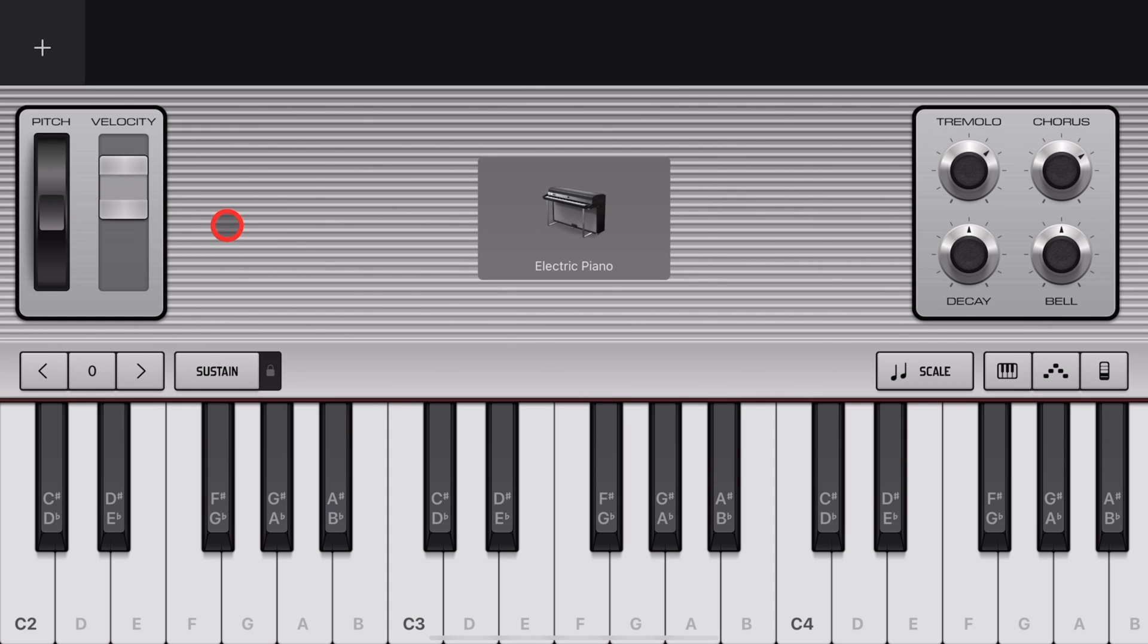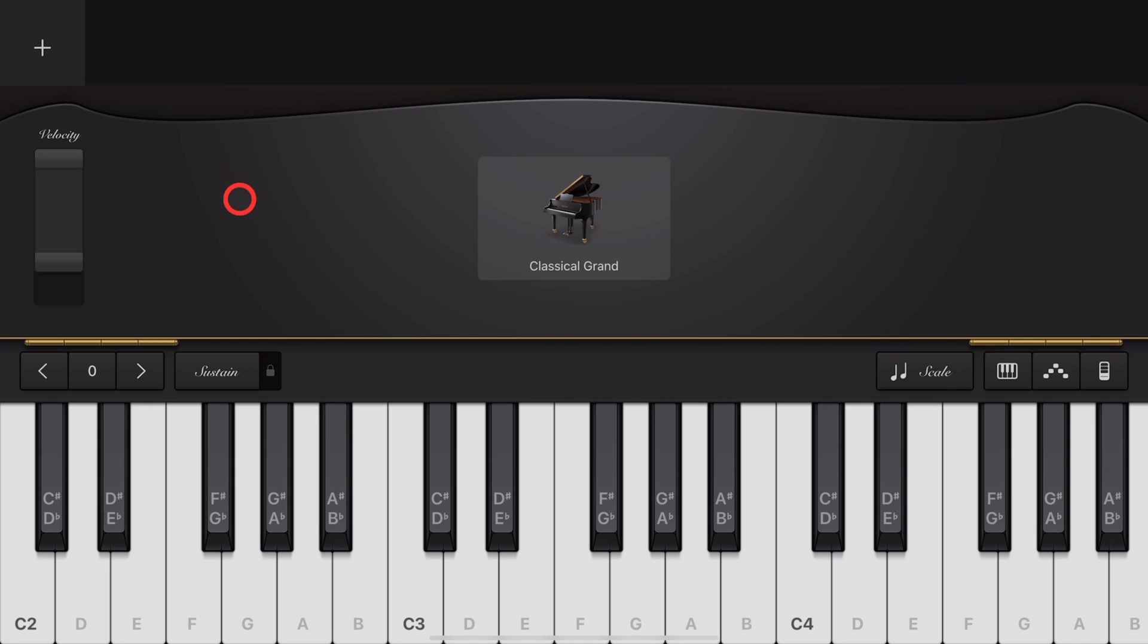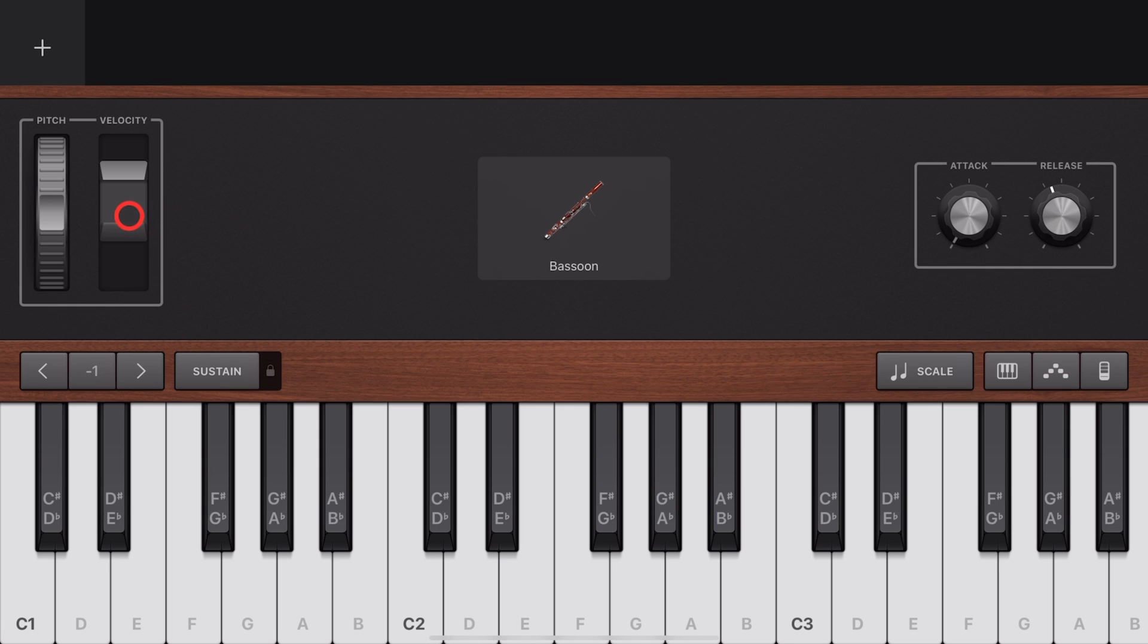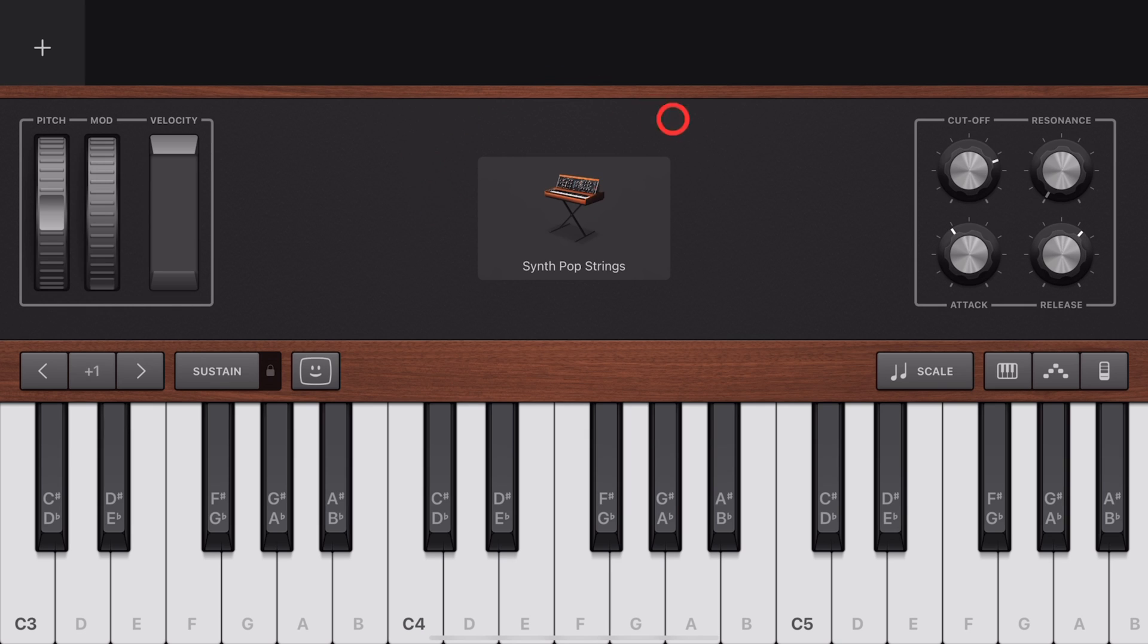And yes, velocity is available on all of your keyboard instruments, everything from the classical grand to your bassoon and even your synth sounds, which can be really good for things like pads where you want to make sure that they're really soft and under your mix.